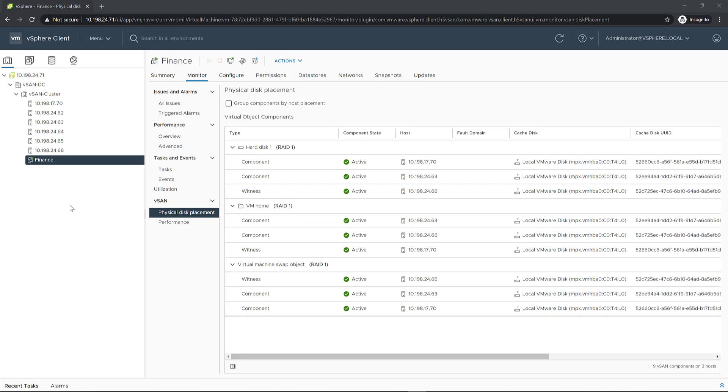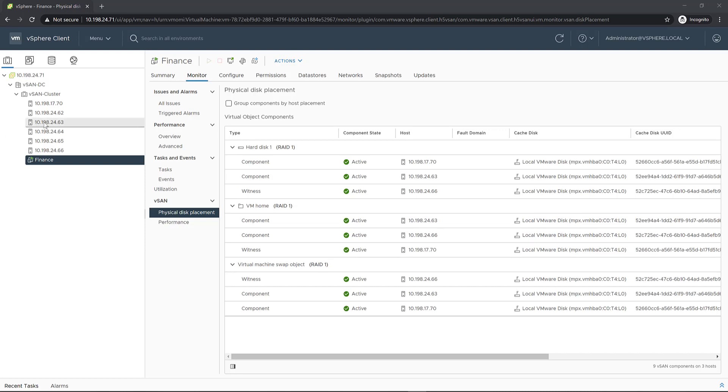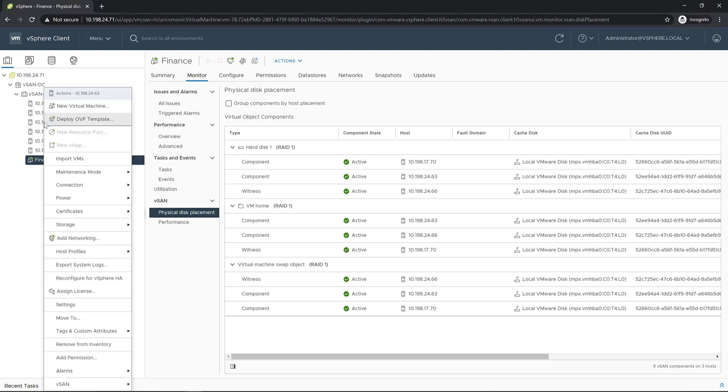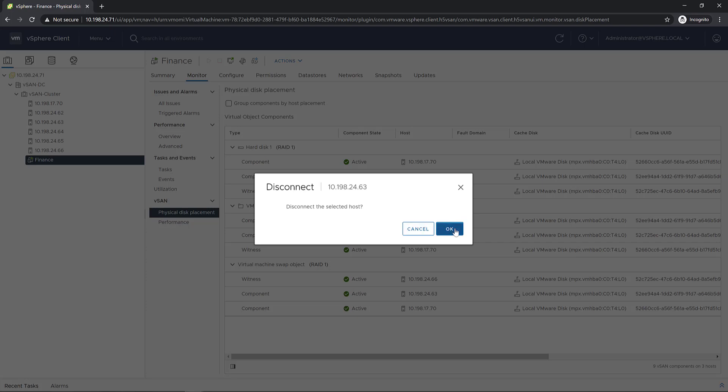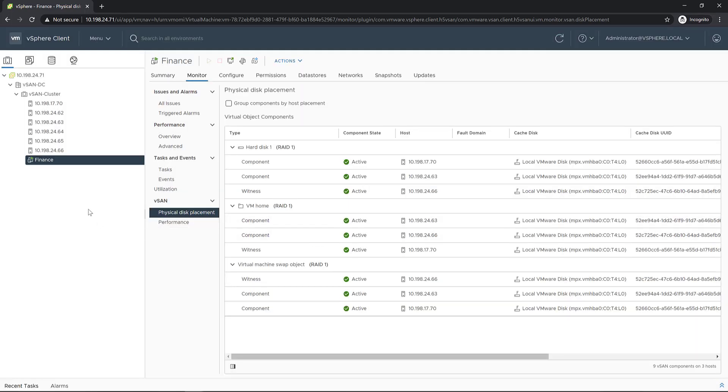Now, let's take a look at what will happen if one of the hosts containing one of the VM objects is disconnected. For example, host 2463. We'll go ahead and disconnect the host and drag it out of the cluster.